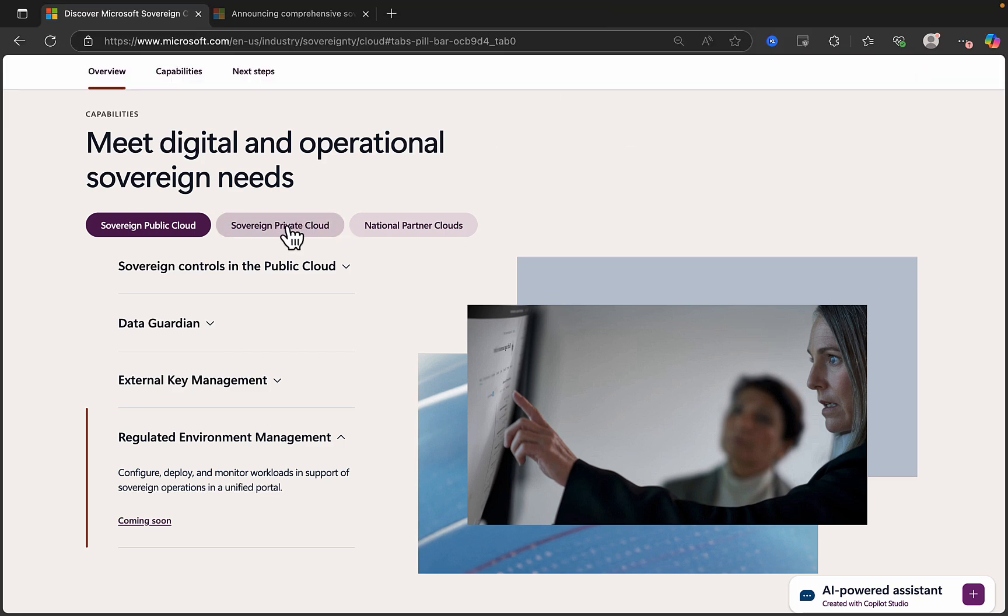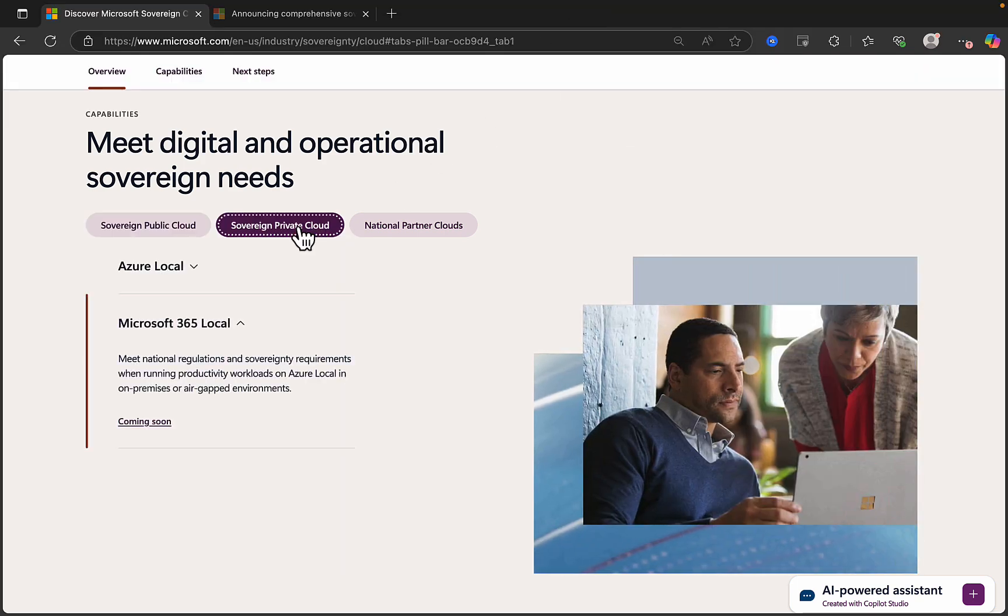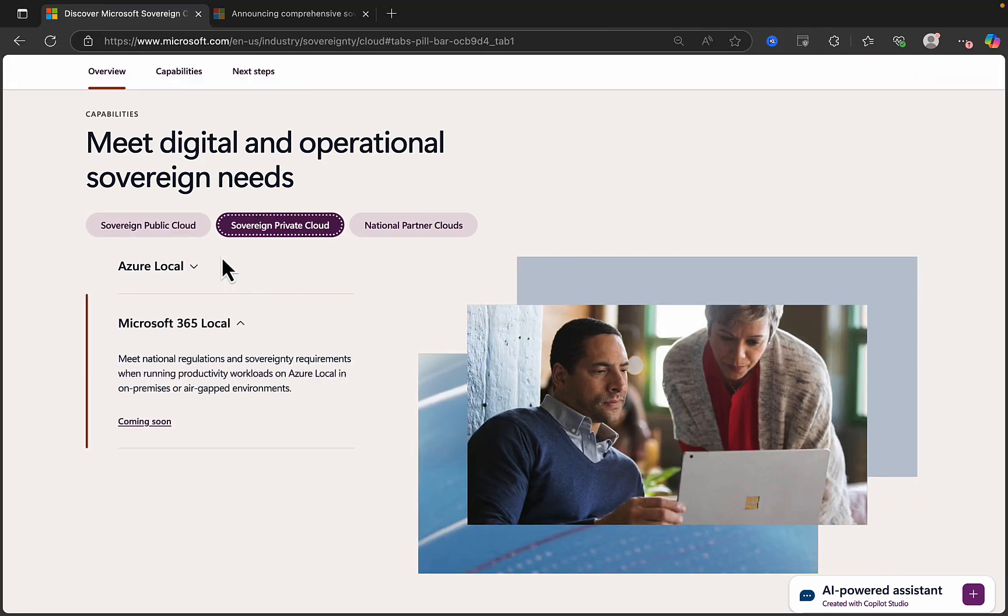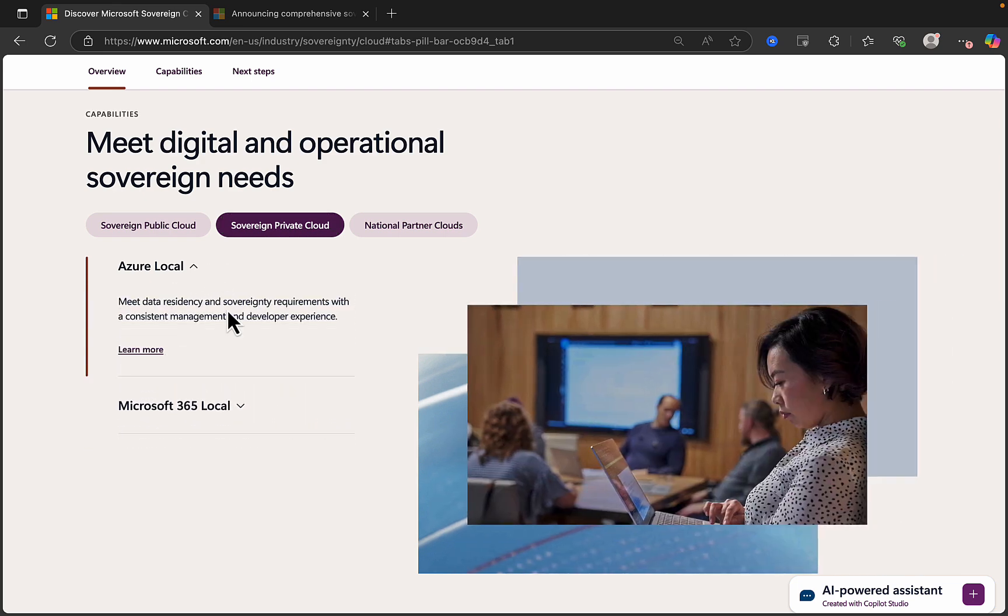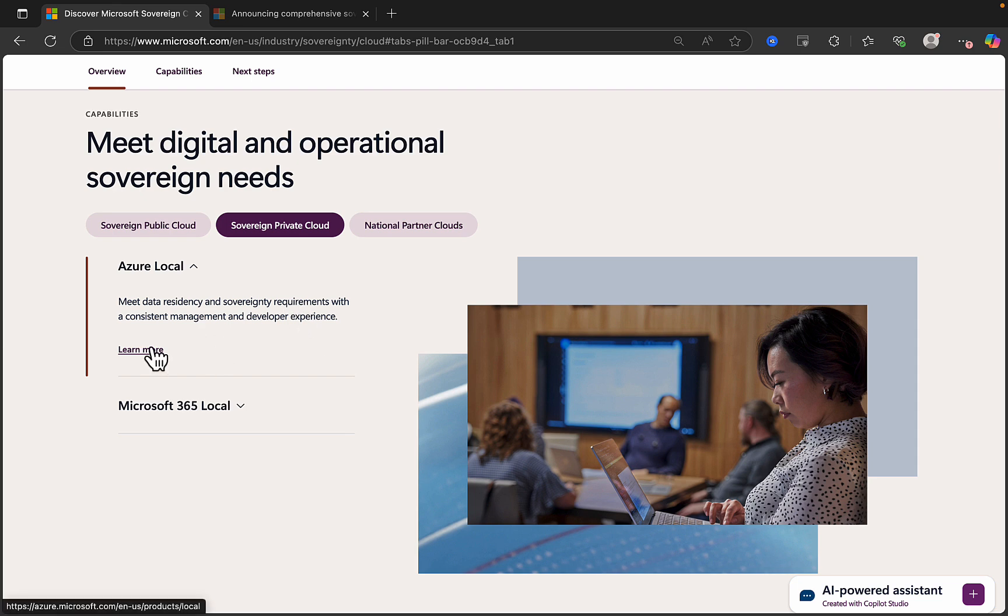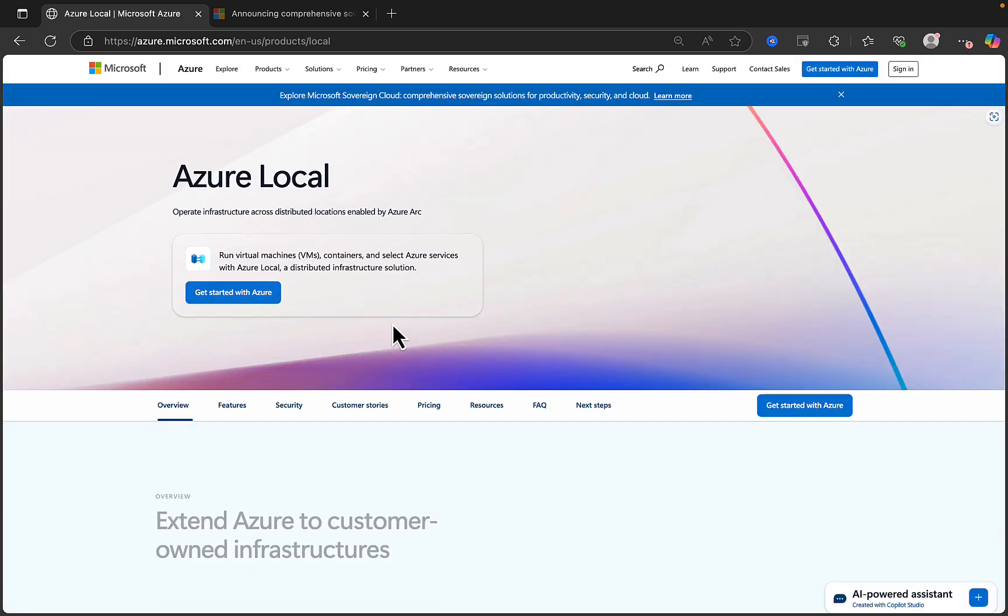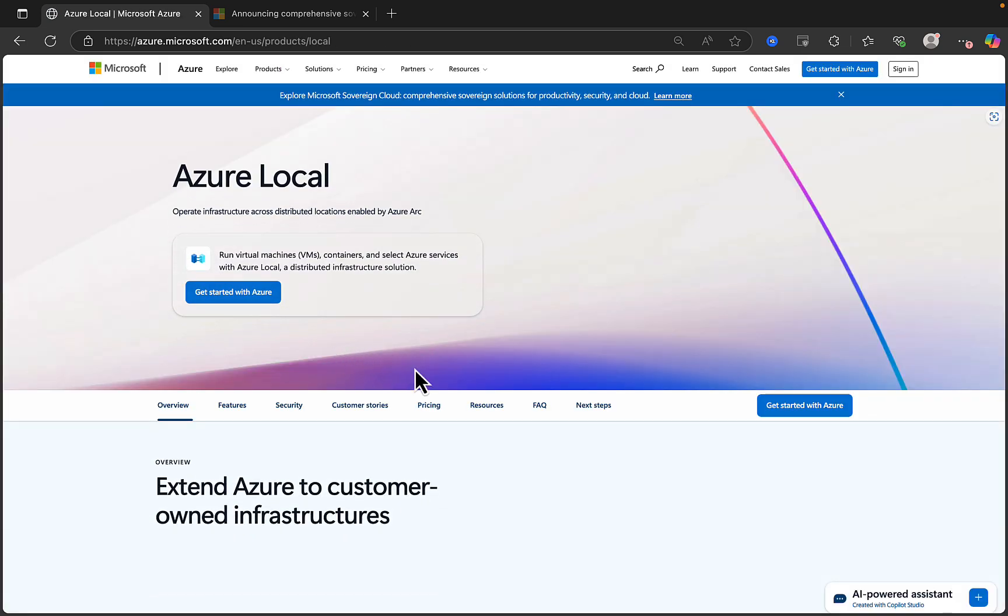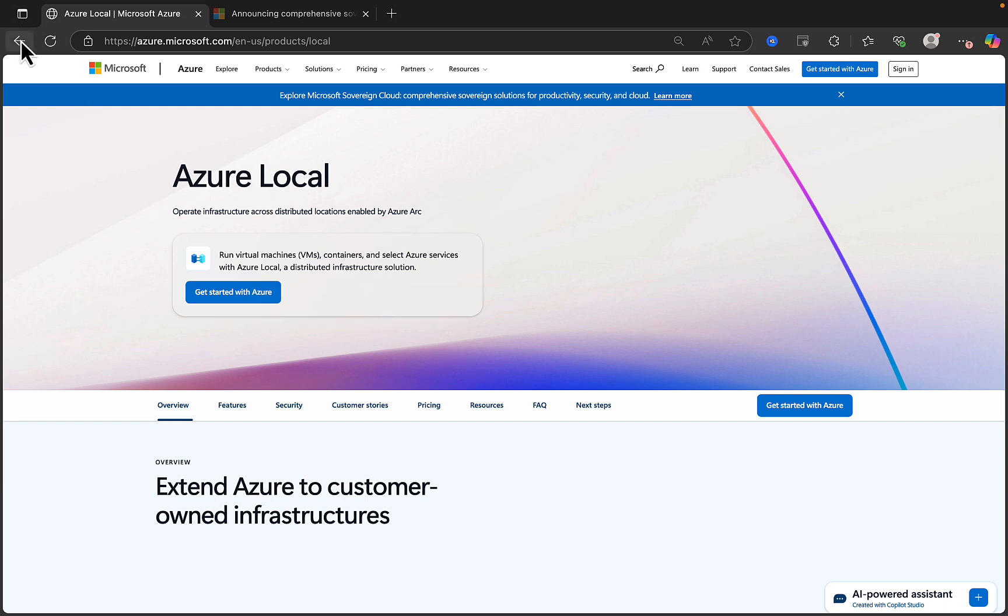Next, let's take a look at the Sovereign private cloud options. In this section, we are talking about two key things. Azure local meet data residency and sovereignty requirements with a consistent management and developer experience. So what you can do here with Azure local is operate infrastructure across distributed locations enabled by Azure Arc, run those virtual VMs, containers, and select Azure services with Azure local, a distributed infrastructure solution. You can already get started with Azure local right now. It's been available for a while.